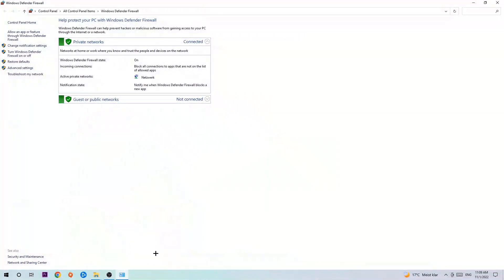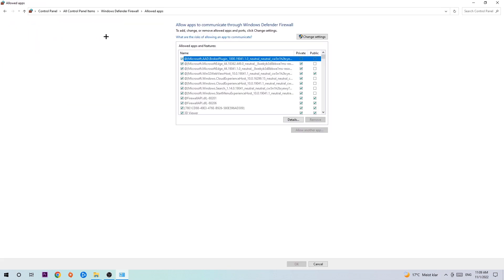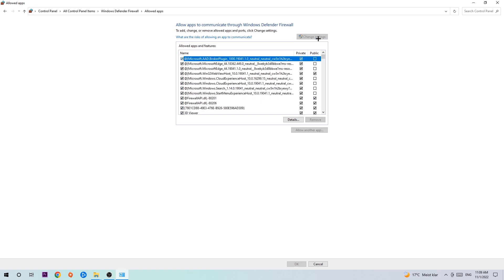Once it pops up, navigate to the top left corner and click on the second link where it says 'Allow an app or feature through Windows Defender Firewall.' Once this tab pops up, navigate to the right-hand side, click on 'Change settings,' and go down to 'Allow another app.'